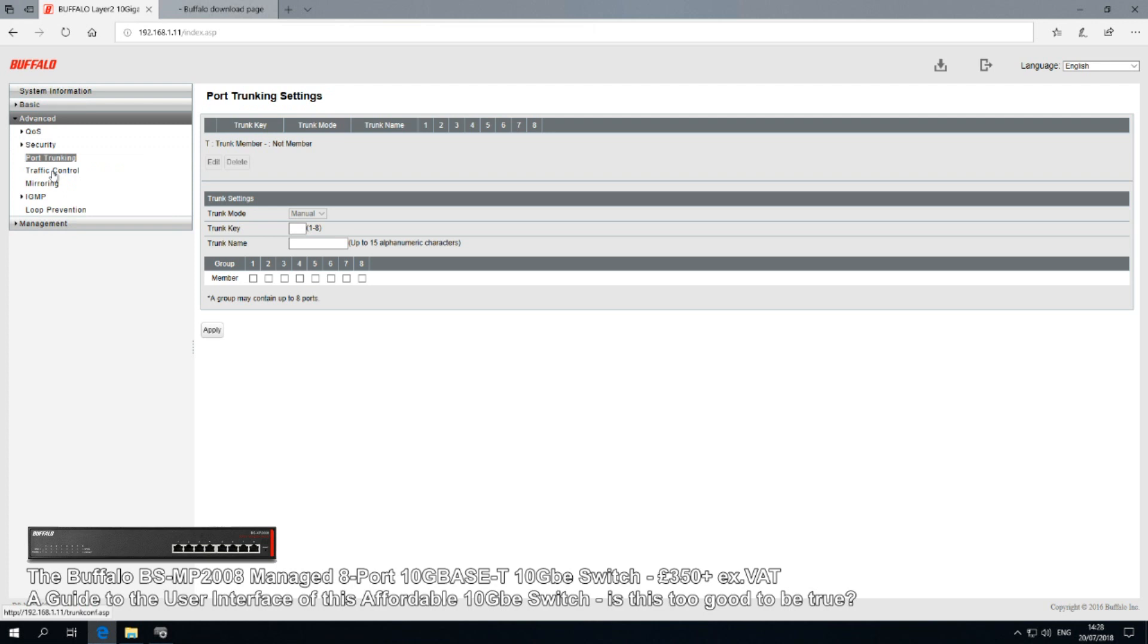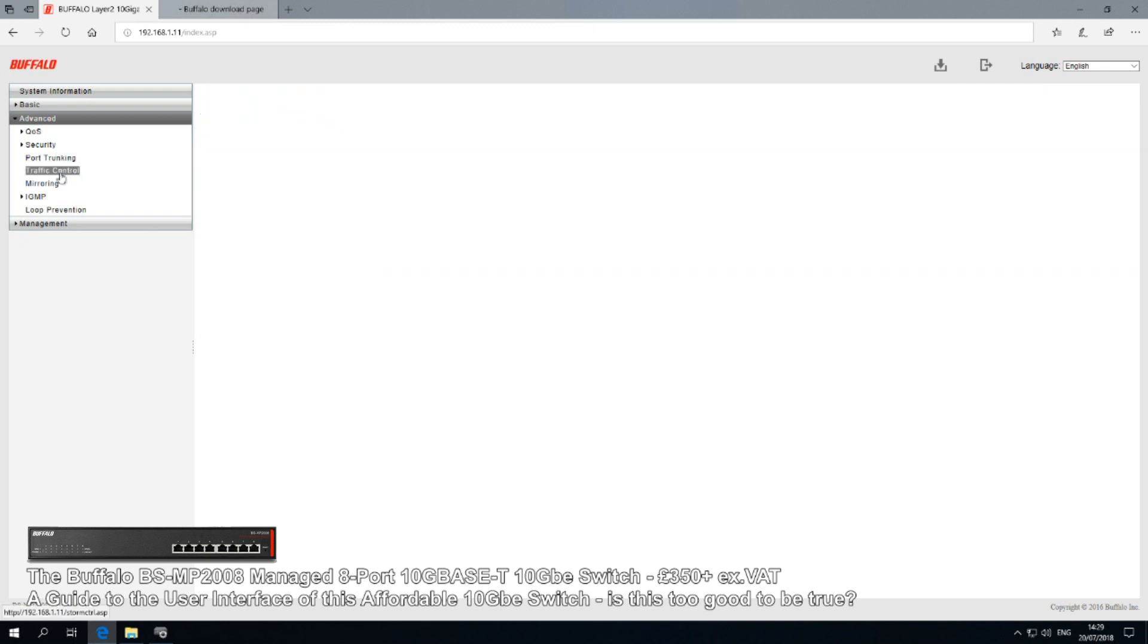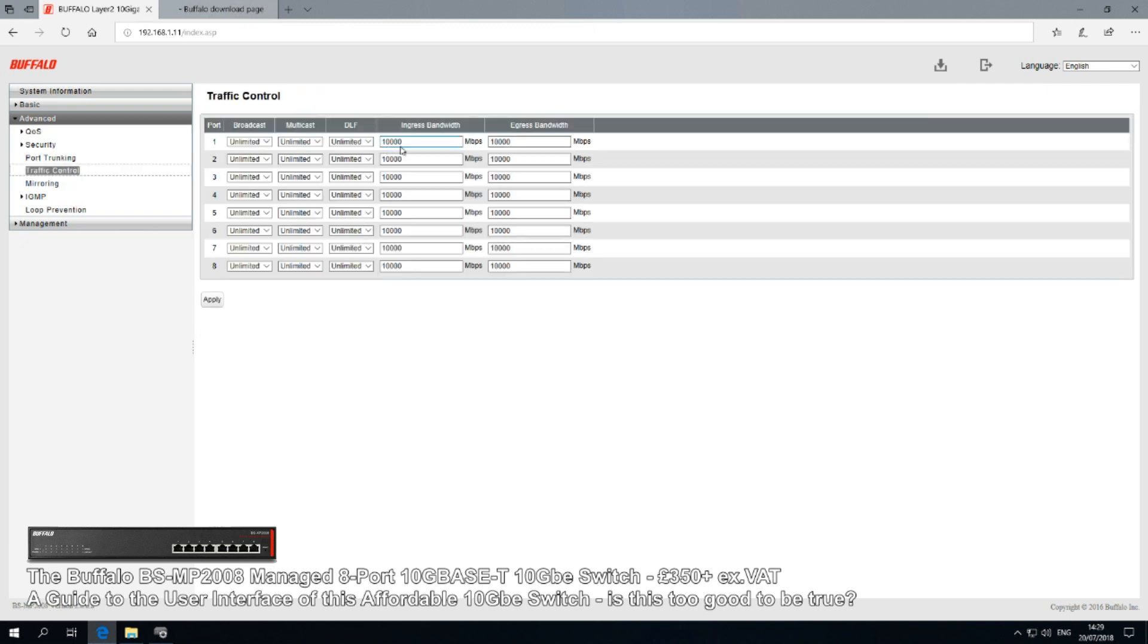Port trunking of course - or link aggregation, it comes under very different names - but they all mean the same thing: the ability of trunking certain ports together and combining them to create one port that enables two connections into one device to effectively double, quadruple, and more the connectivity.